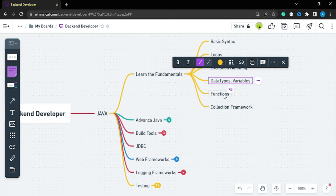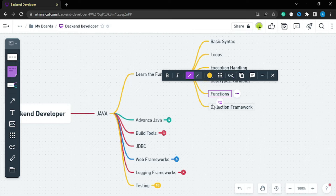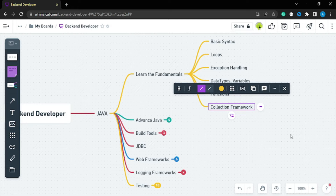Also learn data types, variables, and functions. In functions, also learn recursion because it will help you solve graph and tree problems — though we are not using graphs and trees in development directly. The Collections Framework is the most, most, most important thing. Just go for it and learn it as many times as you want, because you will be using it throughout your whole development career.